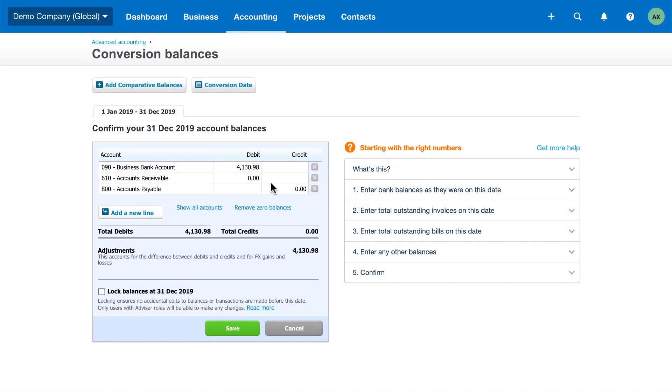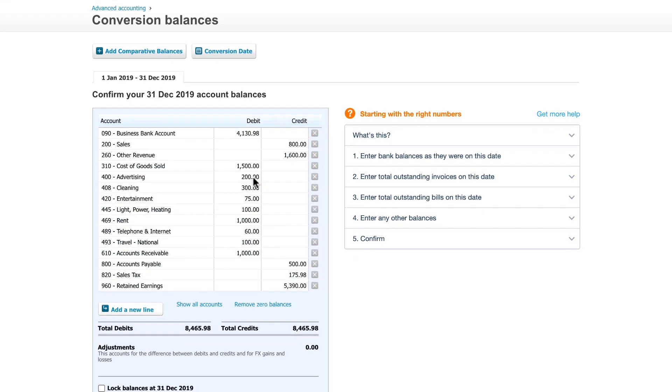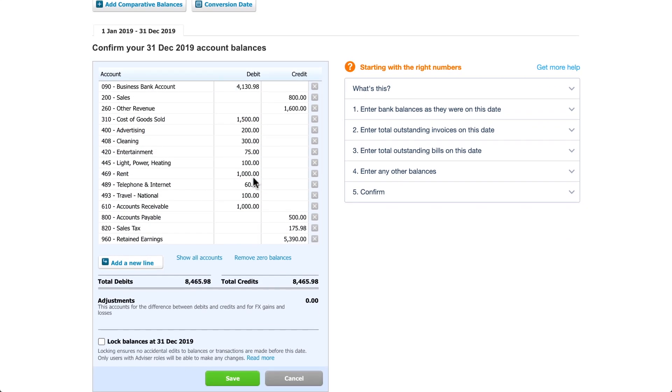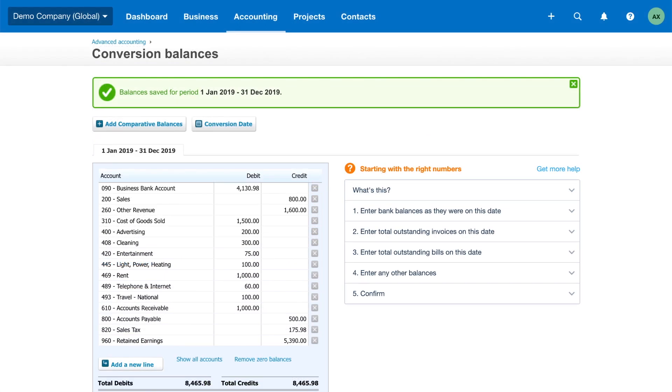We recommend that you enter the opening balances for the first month of a financial year or the month a tax period starts in Xero. Once you save, conversion balances will form the opening balances of your accounts.